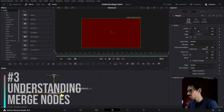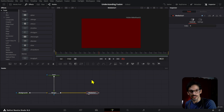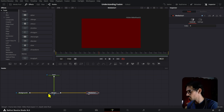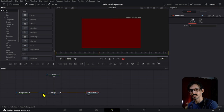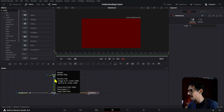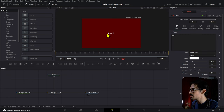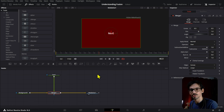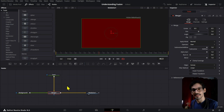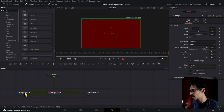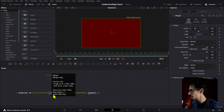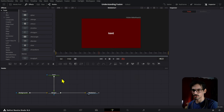That brings us to understanding merge nodes. Merge nodes are basically where you create your node tree. What the merge node does is help us connect everything together. The merge node has two inputs: one is the background, which acts as a base layer, and the second is the foreground, which shows up on top of the background. So if we write text here, we can see it showing up on top of the background. A quick tip: if you press Ctrl+T with the merge node selected, it will automatically switch both inputs — so the background and foreground swap.